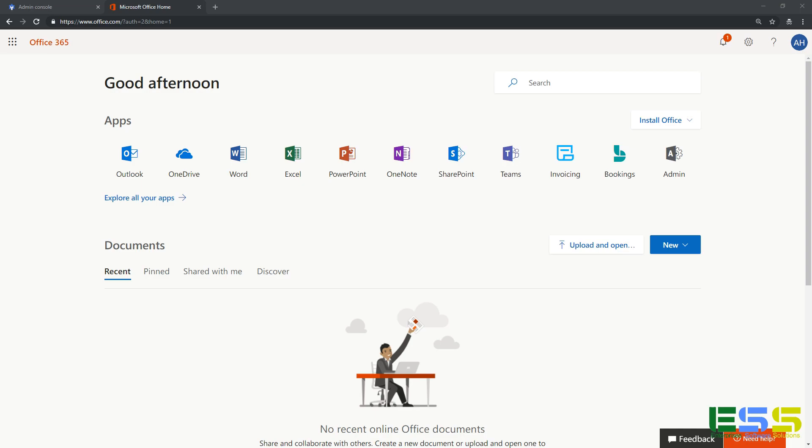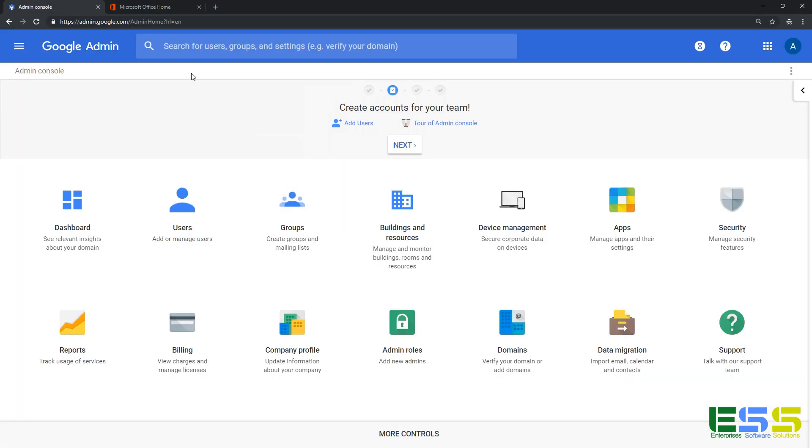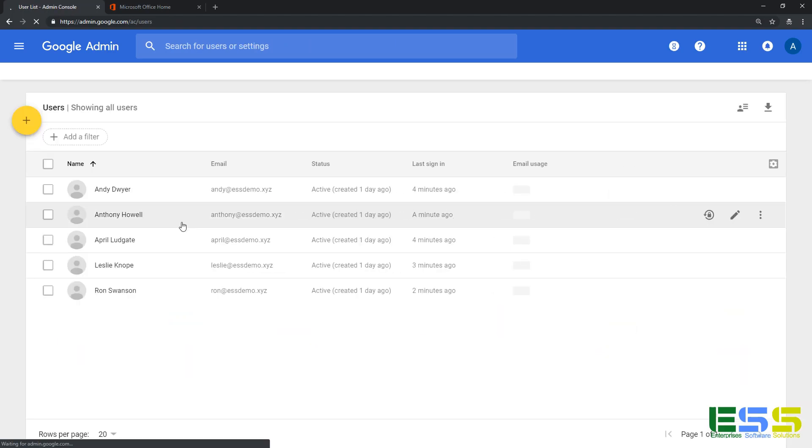So first you can see here that I'm signed in to my Office 365 portal and I'm also signed into my G Suite portal. In G Suite, if we just click on our users, that brings up a list of all the users that we have set up here in G Suite.